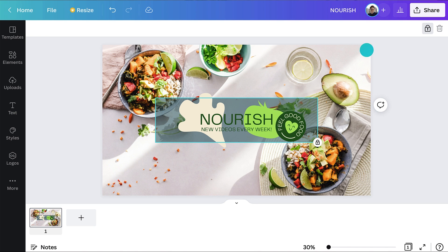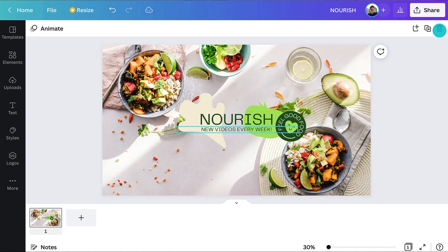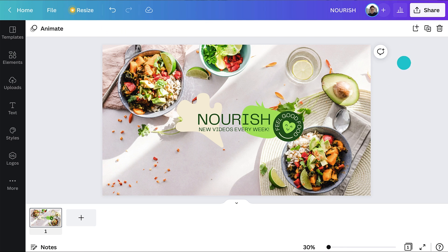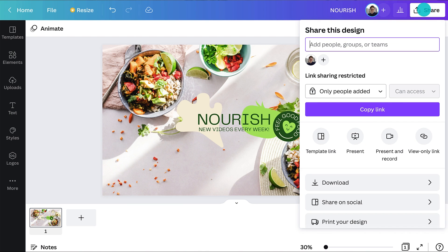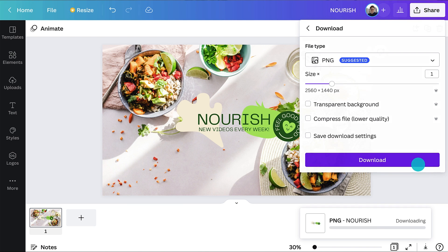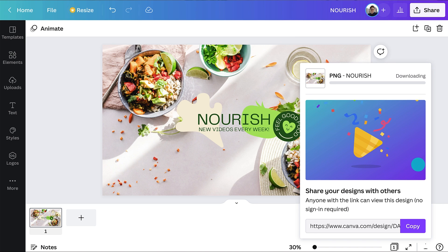Once you've checked the most important elements are still within the safe area, you're ready to finalize your design and download it. Click share, then download. Save as a PNG and you're ready to upload it to your YouTube profile.